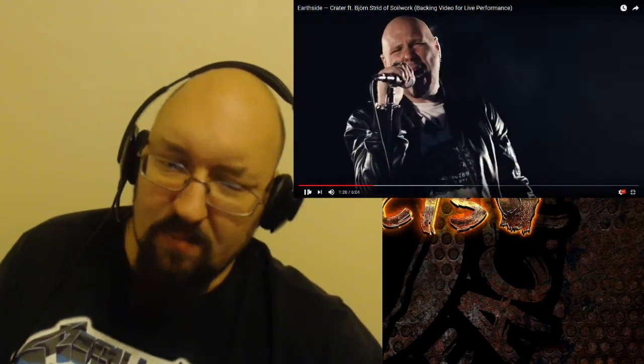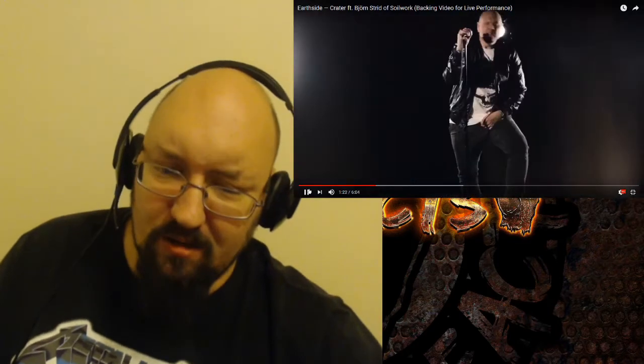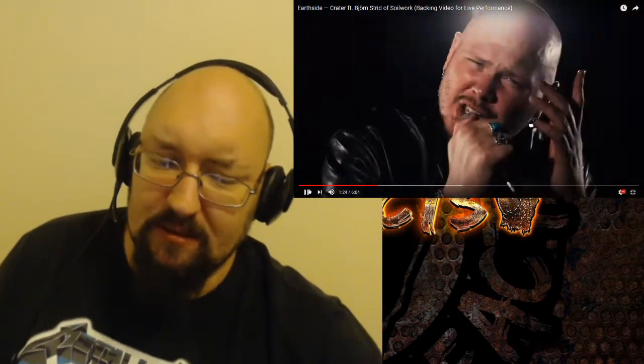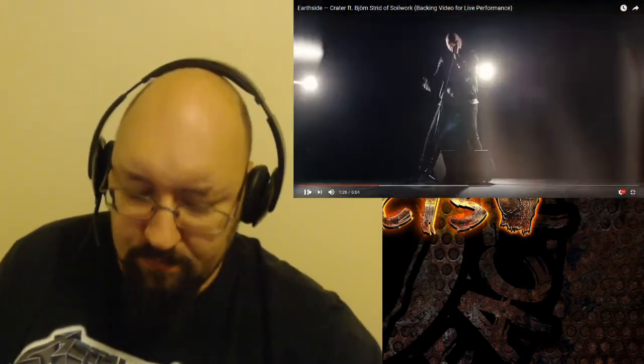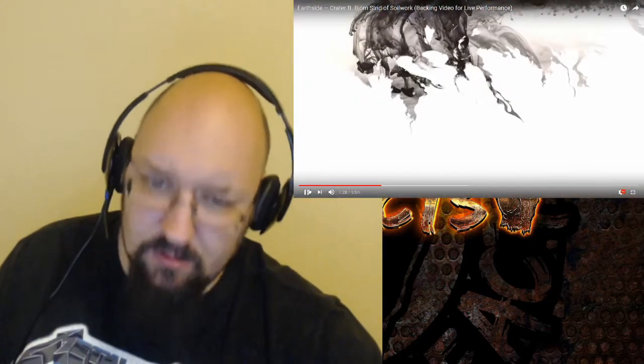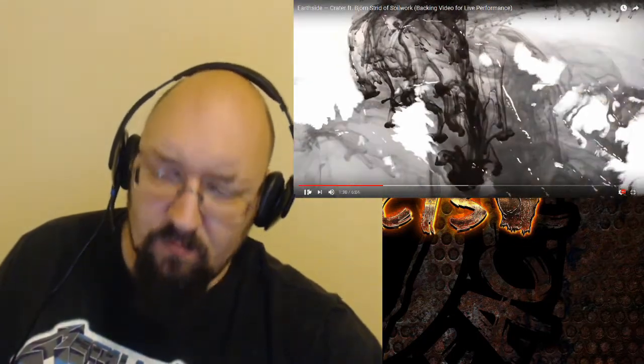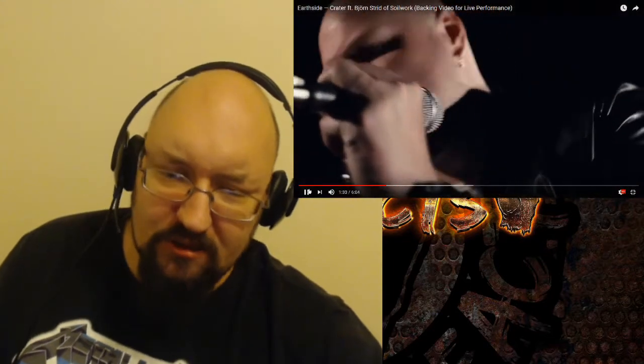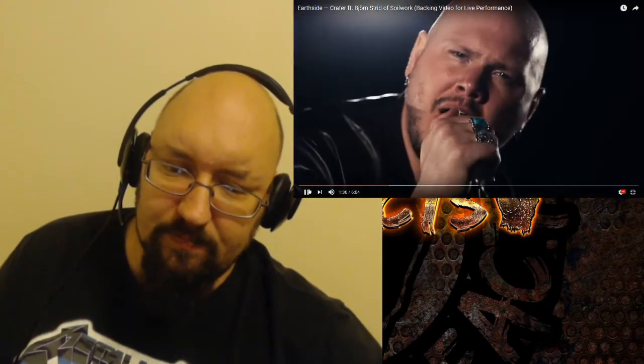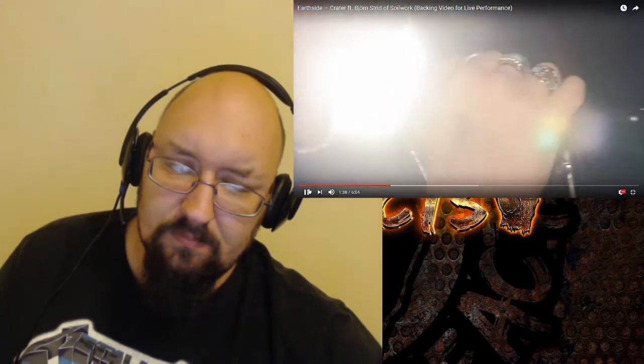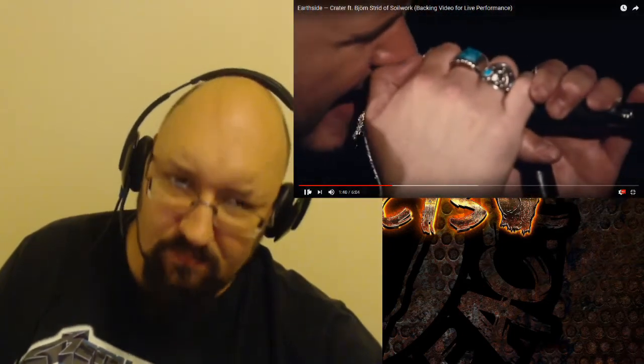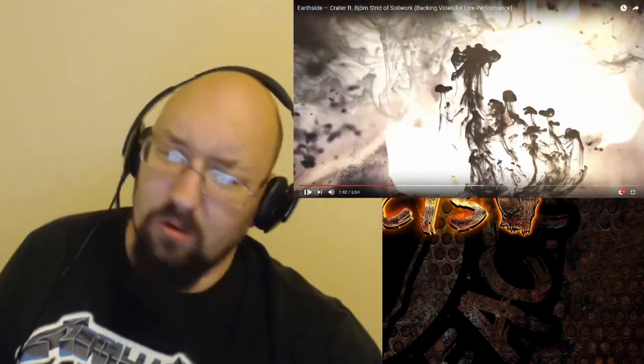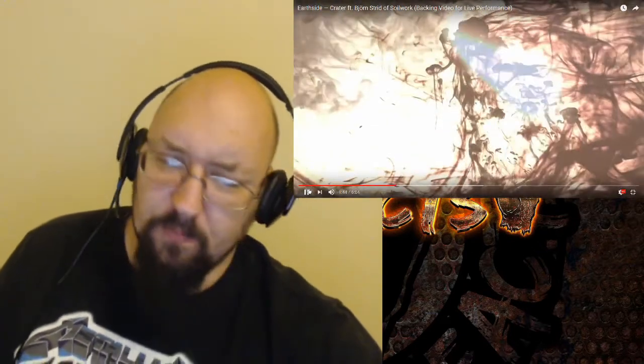These guys are creating such an incredible soundscape for his voice. I like these changes, these heavier textures. Wow. Beautiful.